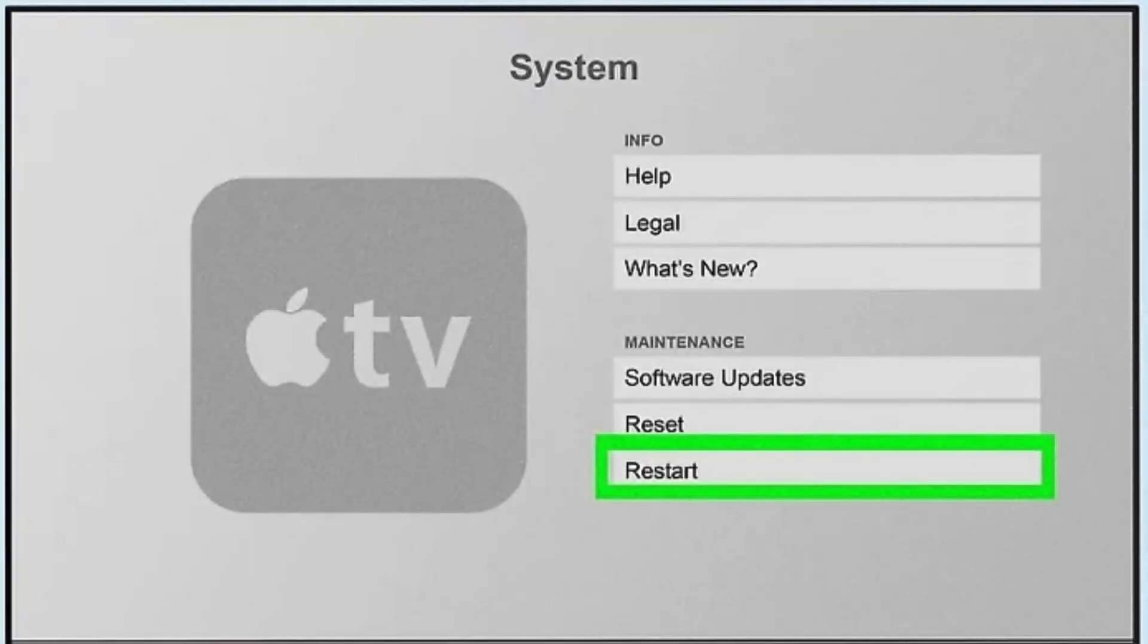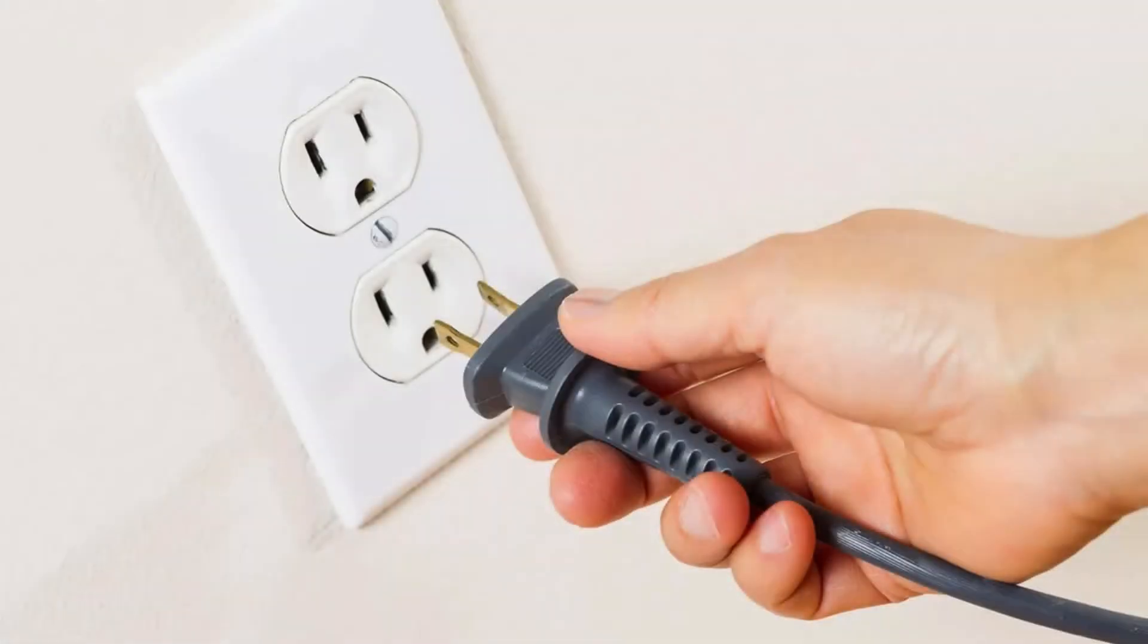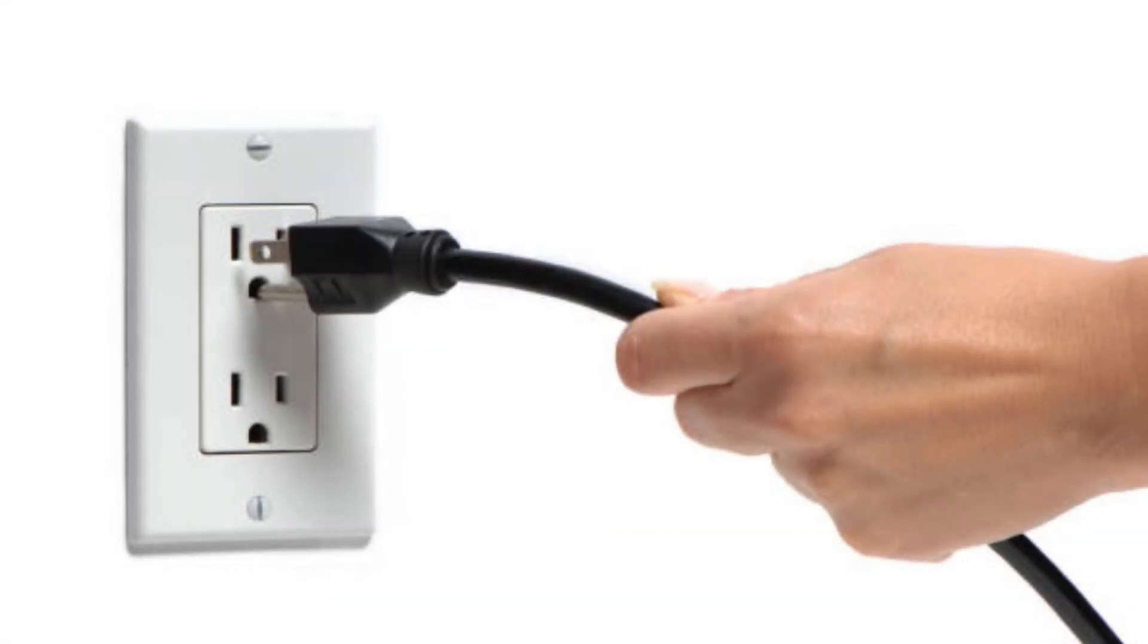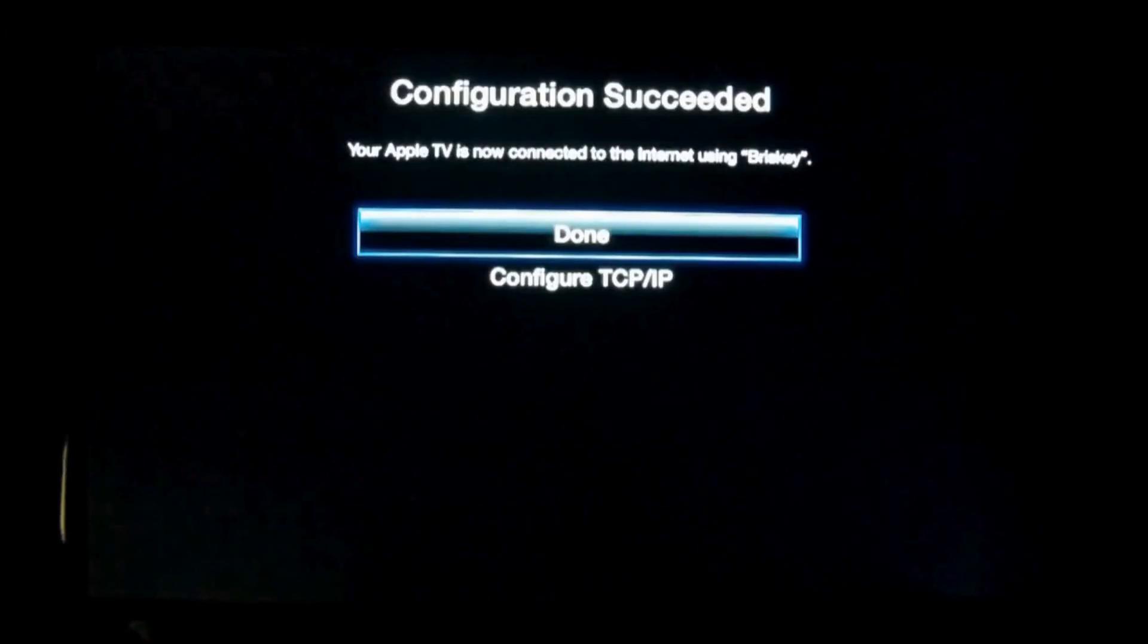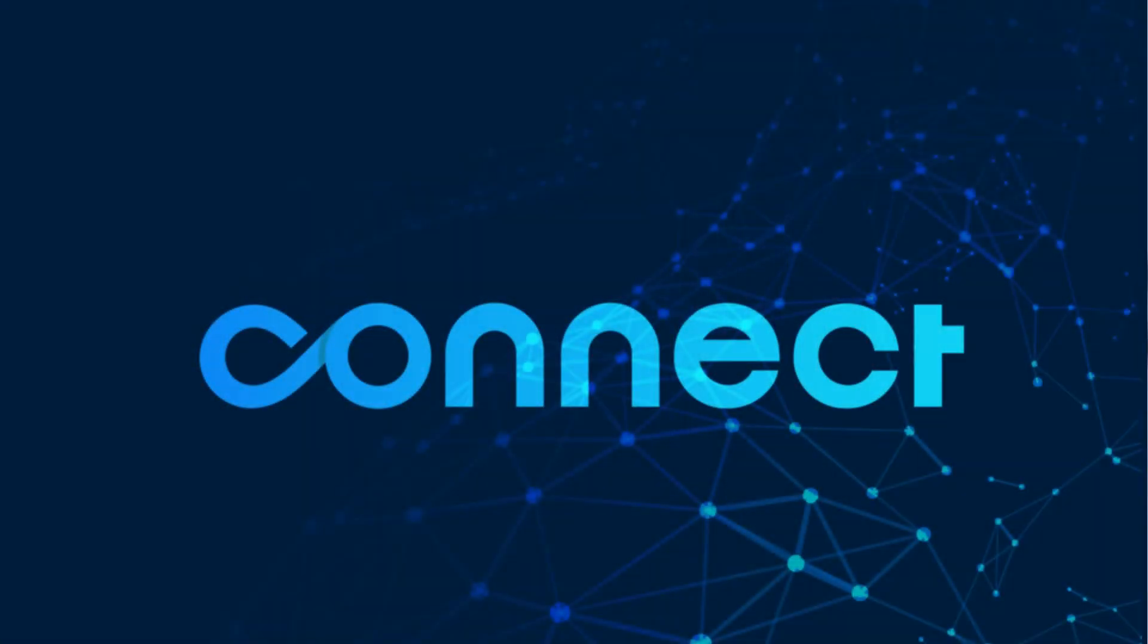If none of these options work, you can reset your Apple TV by unplugging it, waiting a few seconds, and plugging it back in. Follow the setup instructions that appear on screen to connect to Wi-Fi.